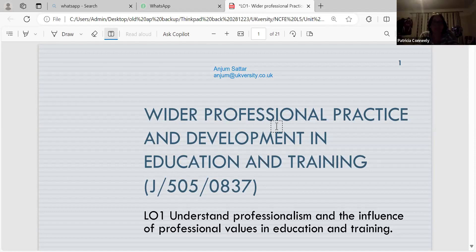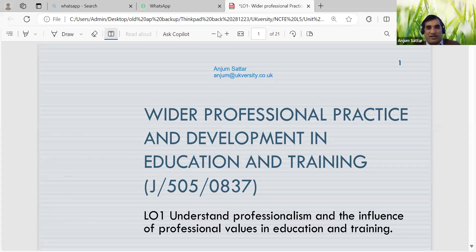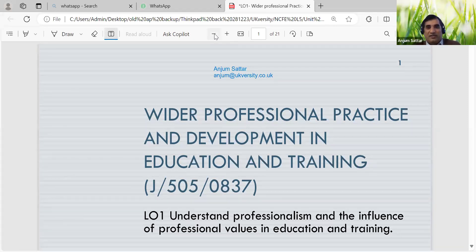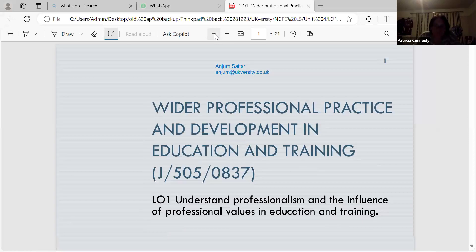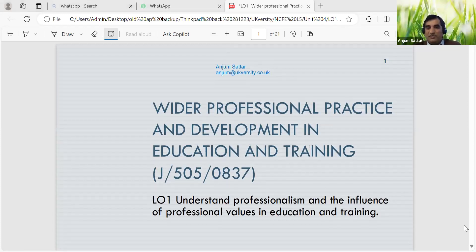Development and training - training is normally for a particular role, and development is normally looking at a long-term perspective. So our Learning Outcome 1 is: professionalism and influence of professional values in education. Professional development is gaining new skills through continuous education and career training.